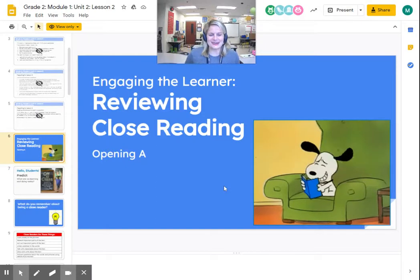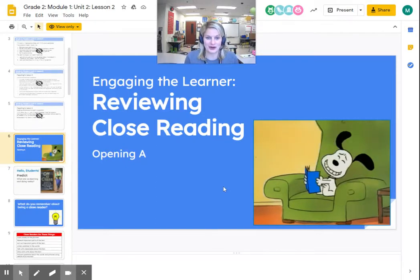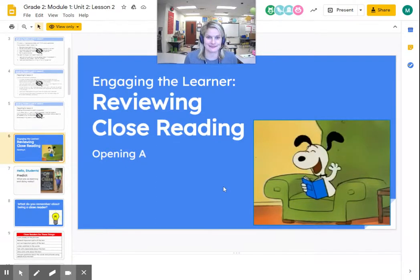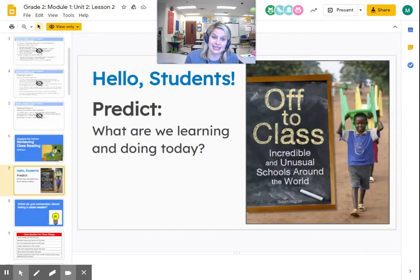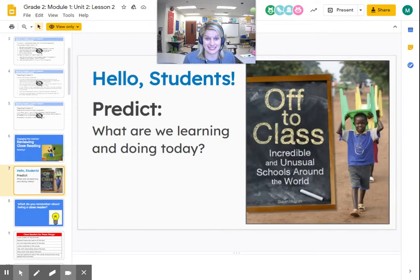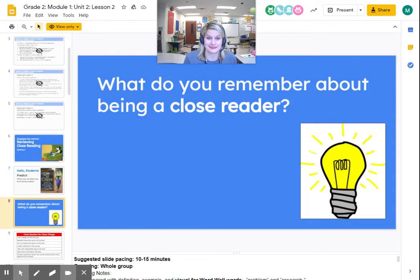Good morning! How are you? Well, it is time for our reading lesson. So I want you to predict what you think we're going to be learning about today. We're going to be learning about a new place today.